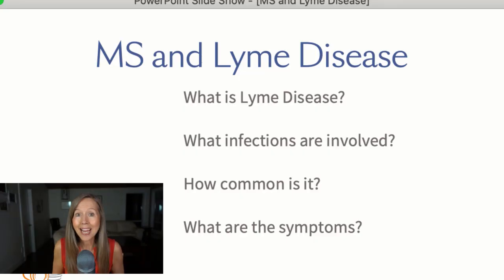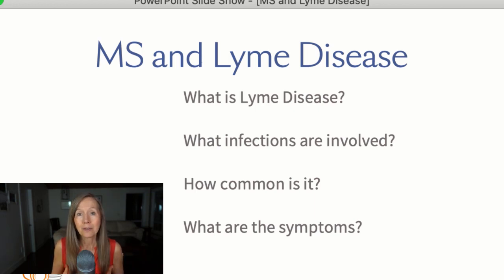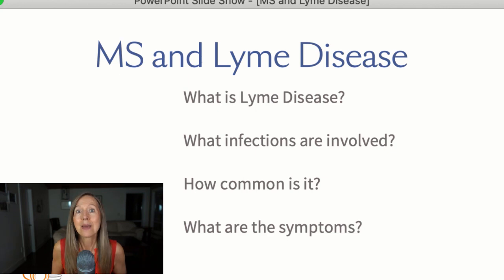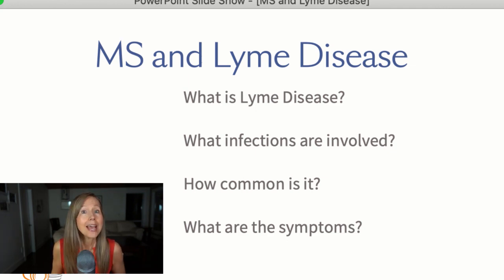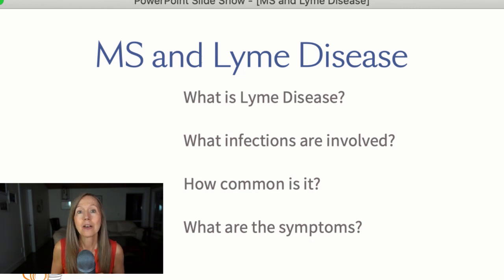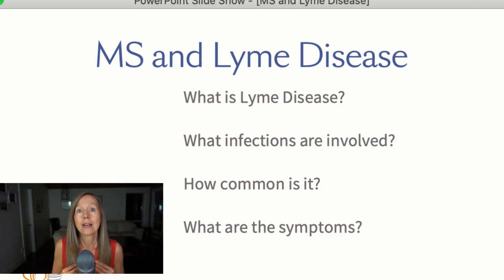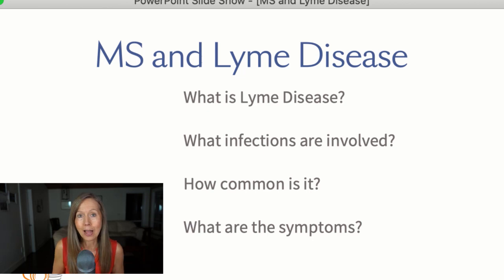If you haven't had a chance to watch the other videos I created about the different types of infections that cause multiple sclerosis, make sure to watch them after this video. In part one, I talked about MS and filarial worms — small nematode worms that were found in every single MS patient tested by Dr. Alan McDonald.